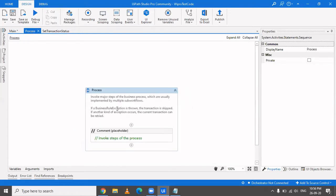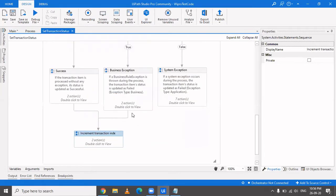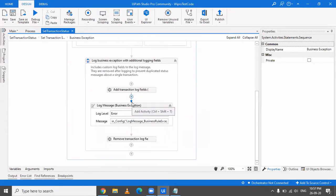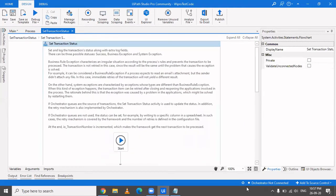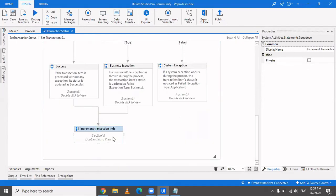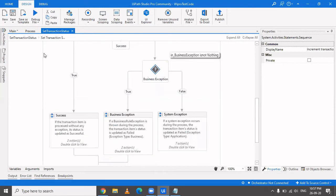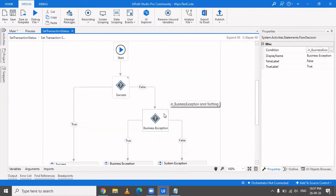When a business exception is thrown from process.xaml, control comes to the finally block where you can log or close and reopen the application to return to the home page. After that, you just increment the transaction index to pick the next item. Back in the flow, when it's not a success, we check whether it's a business exception or system exception, and route accordingly.